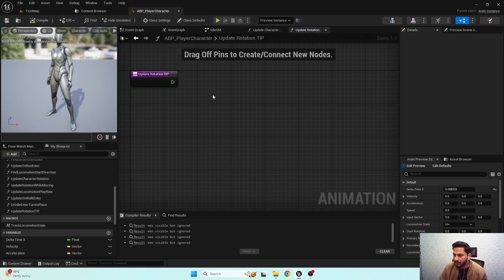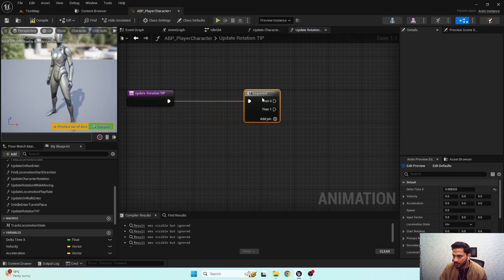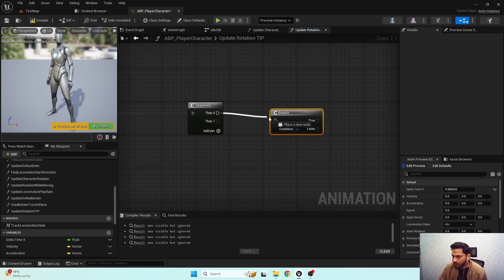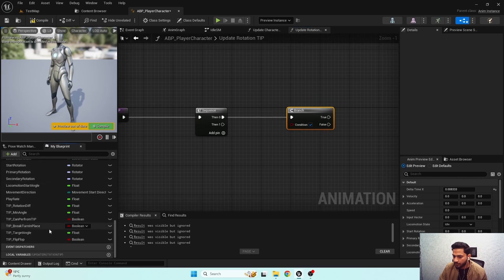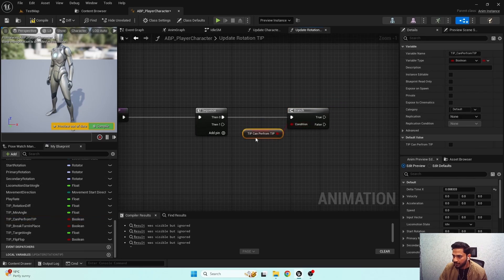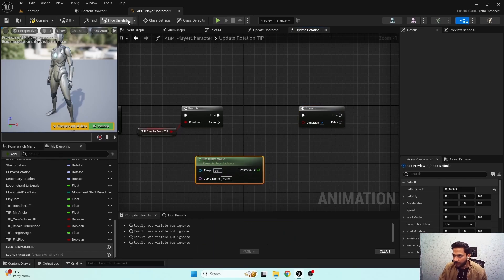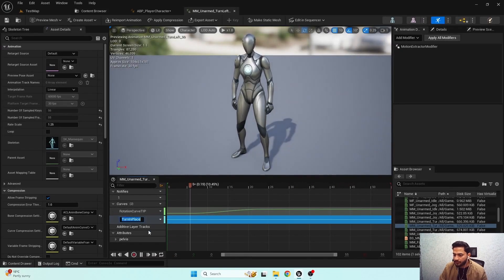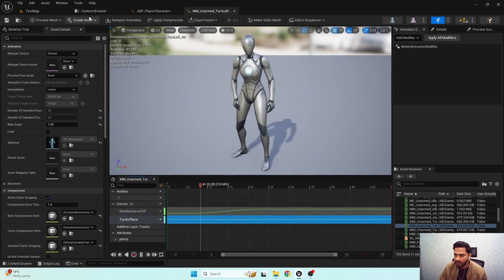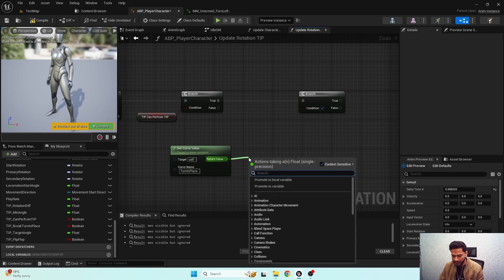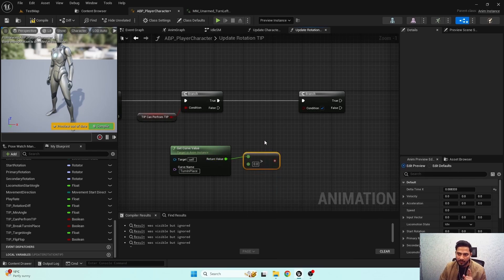If I open this function, first I need a sequence node. So first thing first: if we can perform turn in place — if 'current turn in place' is true. Another condition is a branch on 'get curve value' — remember we have a turn in place curve for each turn in place animation. If we are getting this turn in place curve value and that value is greater than zero, it means we are playing turn in place animations. So if both conditions are met...